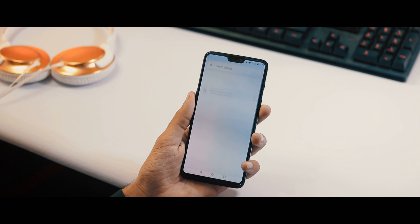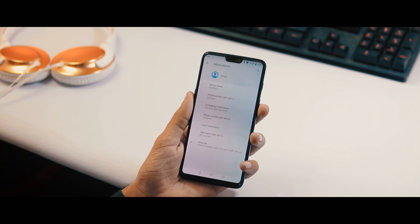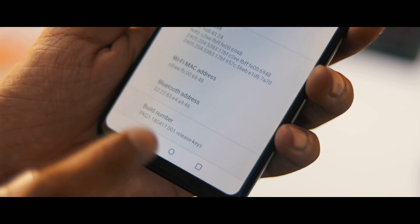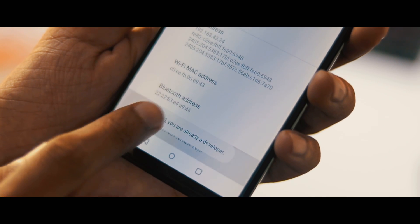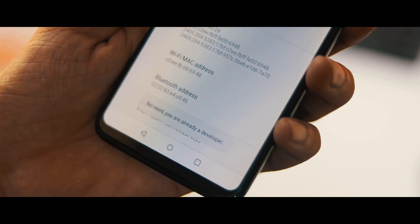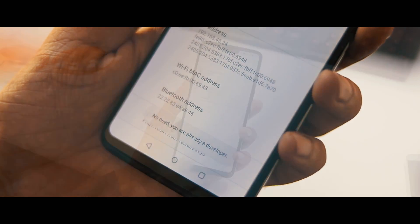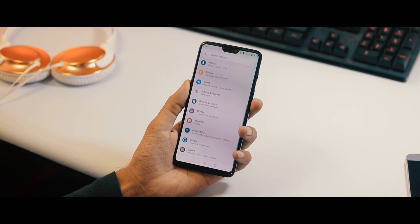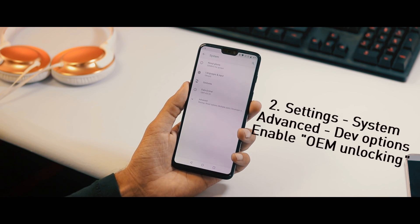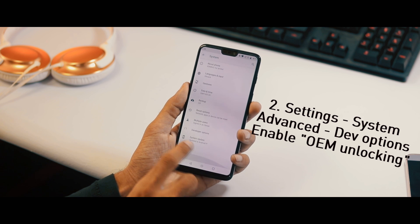Once you have transferred the file, go to Settings > System > About Phone > Advanced. Scroll to the bottom and tap the build number multiple times until you see the status 'You are a developer.'